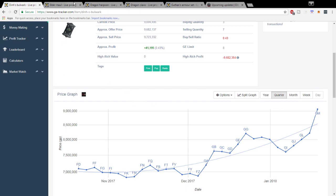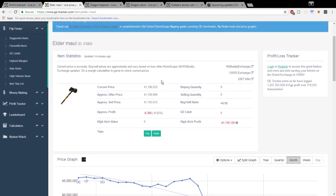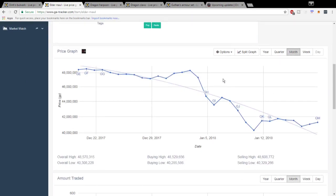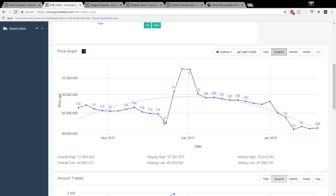Next up we have the Elder Maul here and it recently got a pump I believe if we look at the quarter pricing for the Revenants update. As you can see it got a quick pump during the Revenants update.